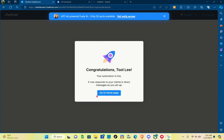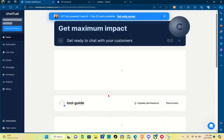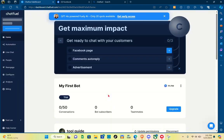Congratulations! Your automation is now live. Just go to your home page, and now to start the automation process, the next thing you should do is click on the 'Automation' option.